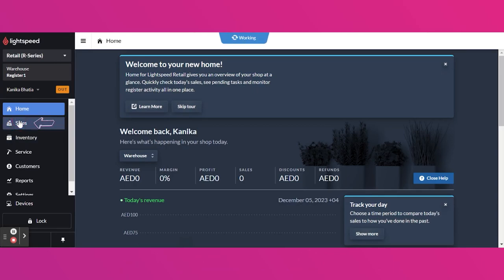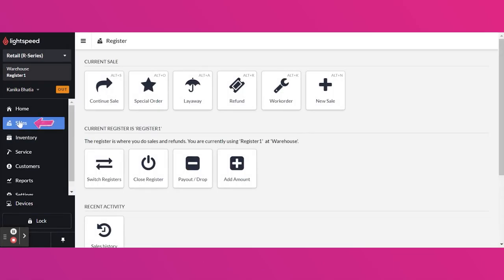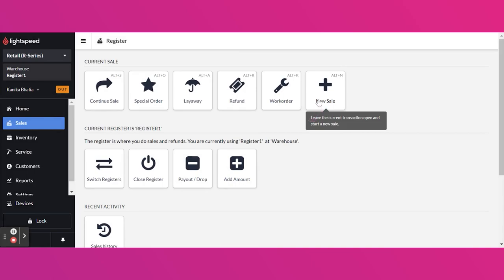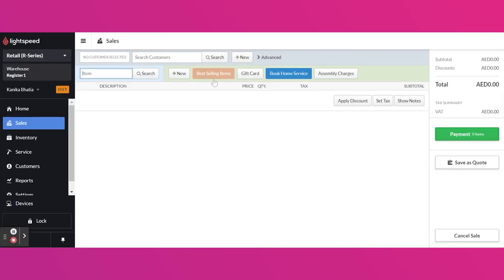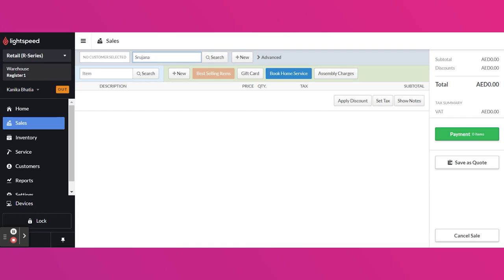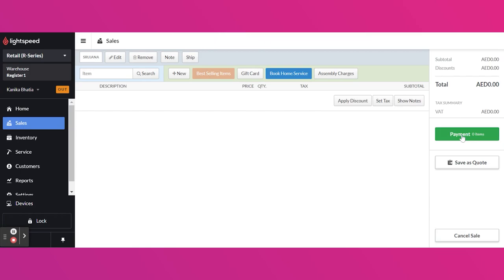For adding the deposit, navigate to the sales screen and add a new sale. Now on the sales screen, I'm not going to add the item but for deposit, I definitely need the customer's name. So I'm adding a customer name here and directly click the payment option.